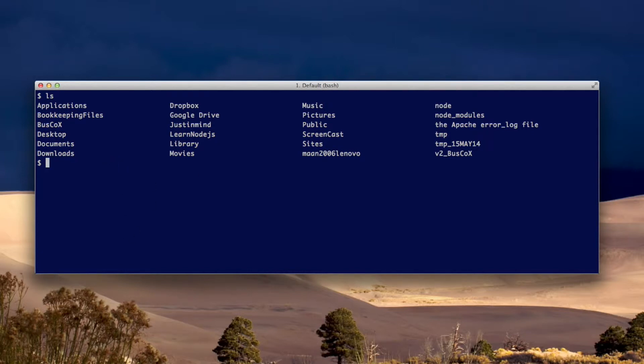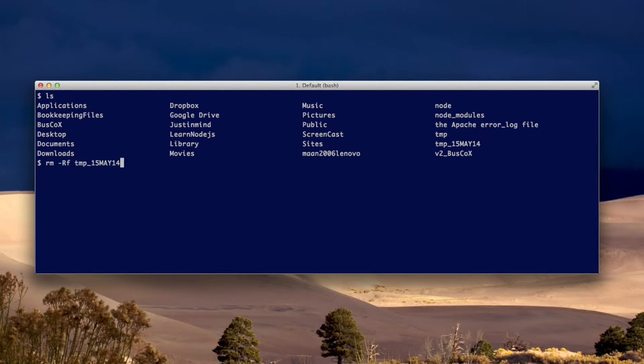The way to delete it is not by using rmdir. There's an rm command. Just rm, not rmdir. That'll work. Just rm minus r for recursive, it's a capital R, and then f for force, and then you give the name of the directory. I'm going to see if that works.